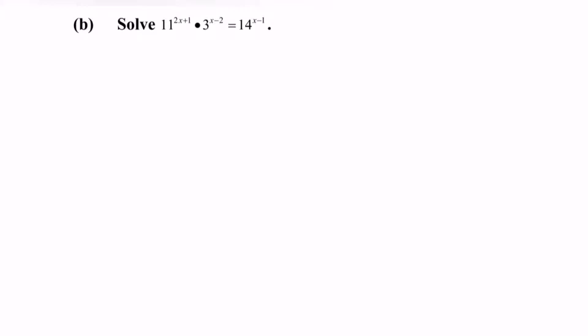Hello everyone, welcome to my channel. In this video, I'm going to discuss an example for an equation which involves indices.